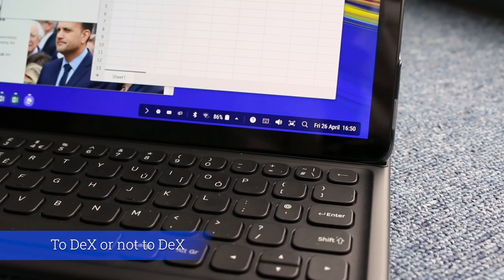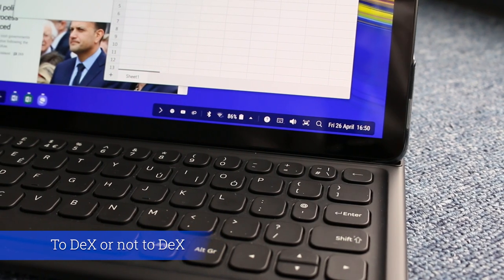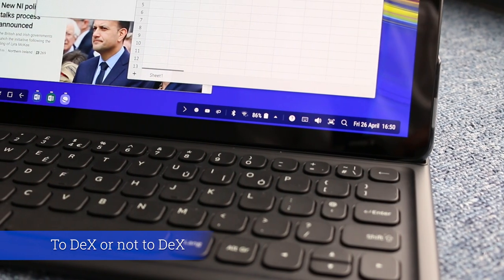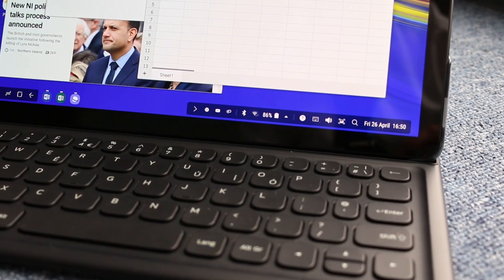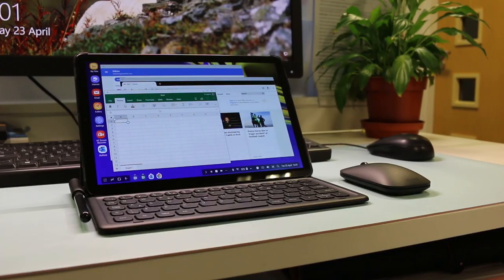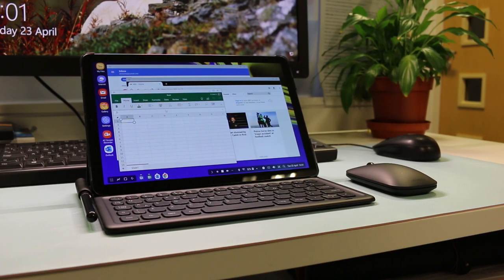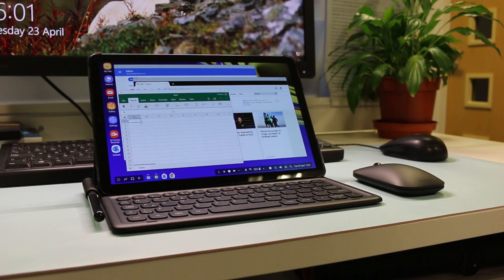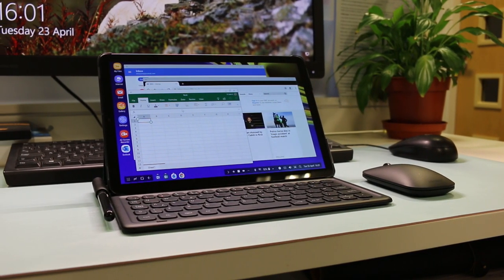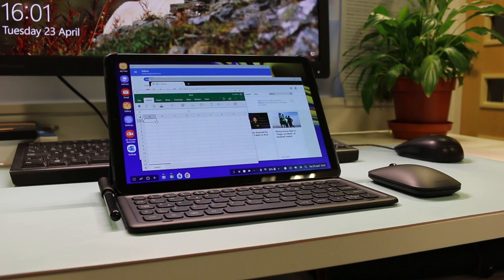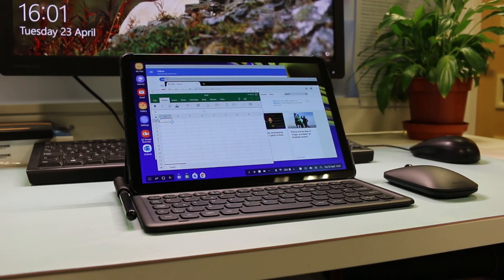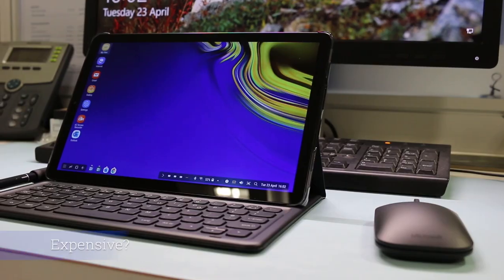To DeX or not to DeX. As much as we like resizable app windows, mouse support and the positive direction DeX is going, the software including Google apps isn't optimized for this tablet. You also can't use screen off memo in DeX or any of the handy S Pen tools that are normally available.